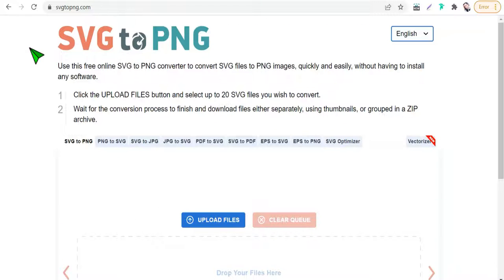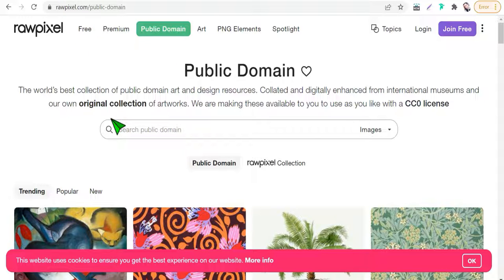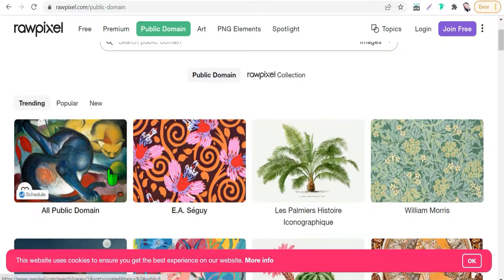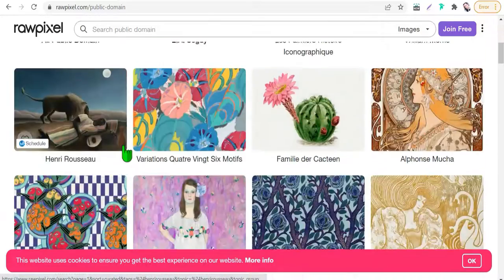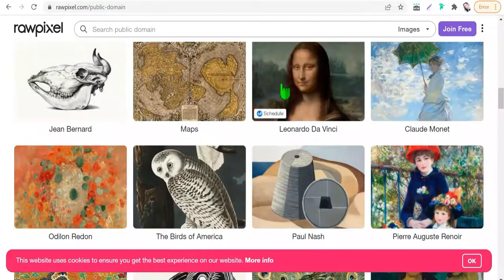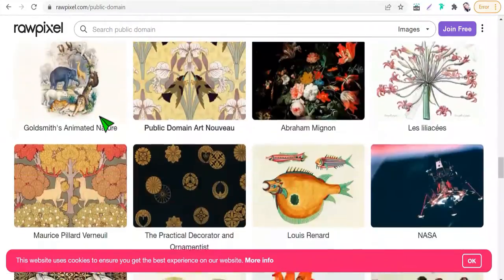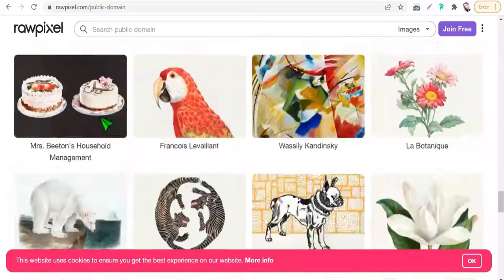The next website today is rawpixel.com/public-domain. Here you will find thousands of free vectors and images for personal and commercial use that you can use in your print-on-demand, posts, articles, and so on.